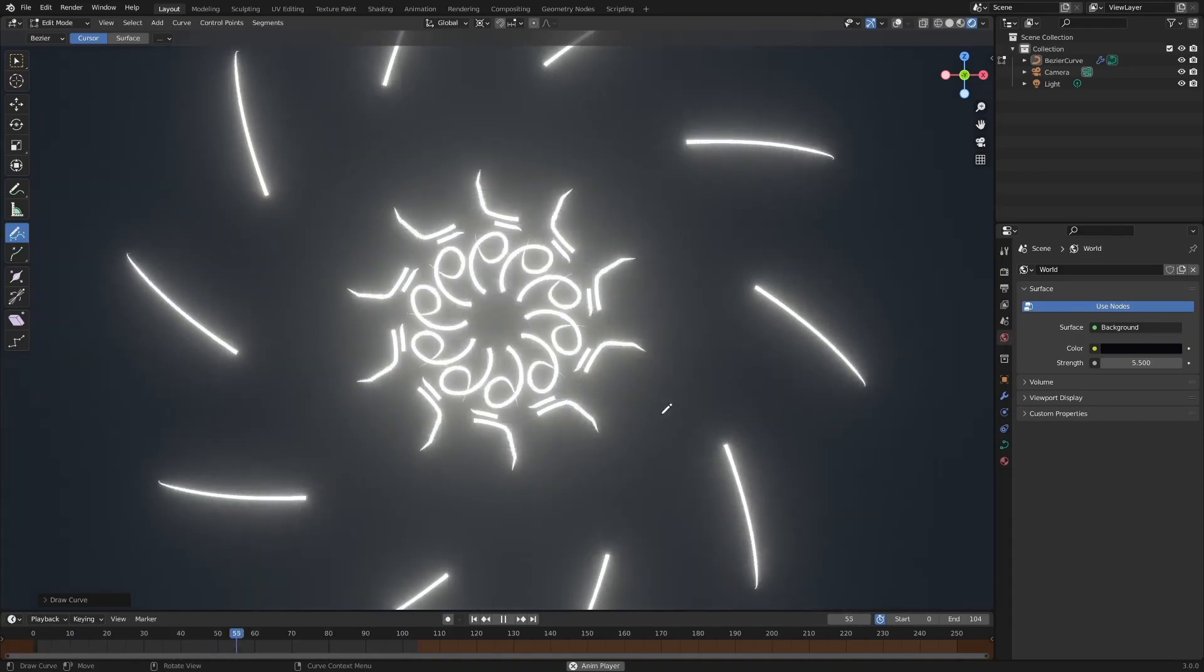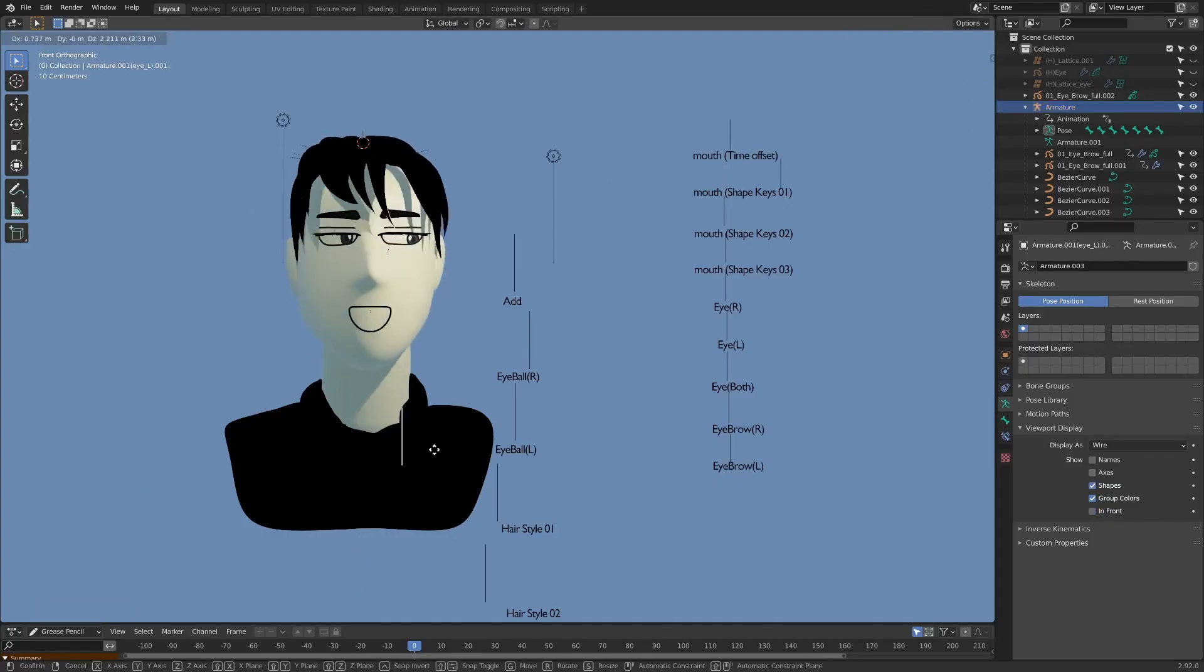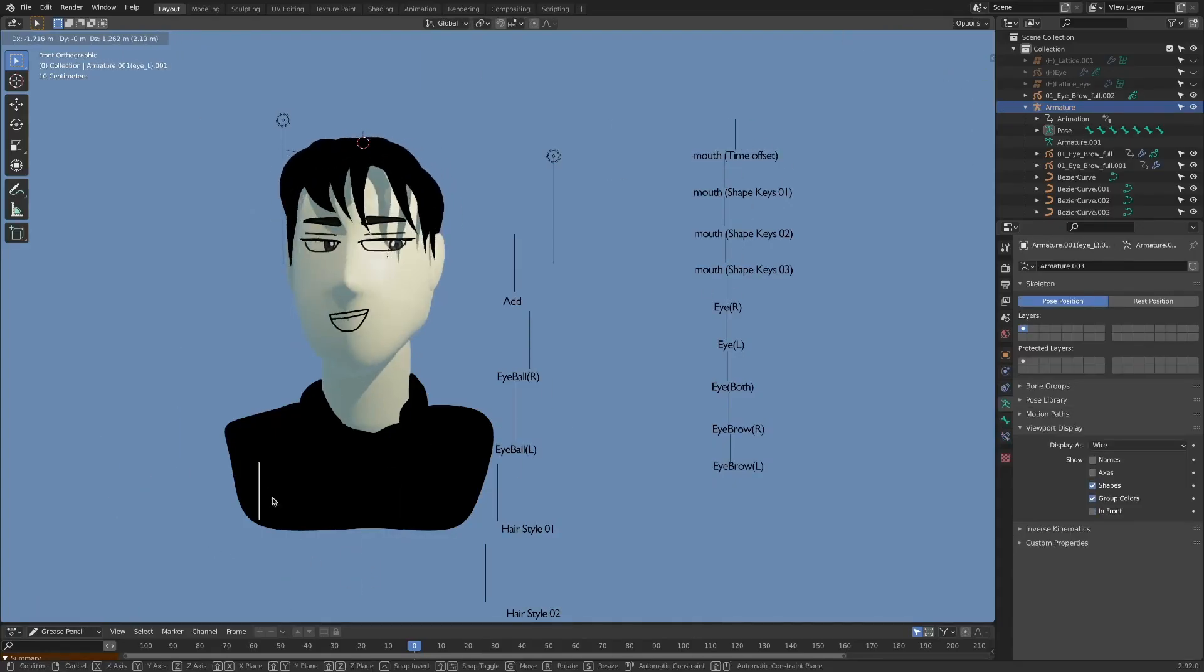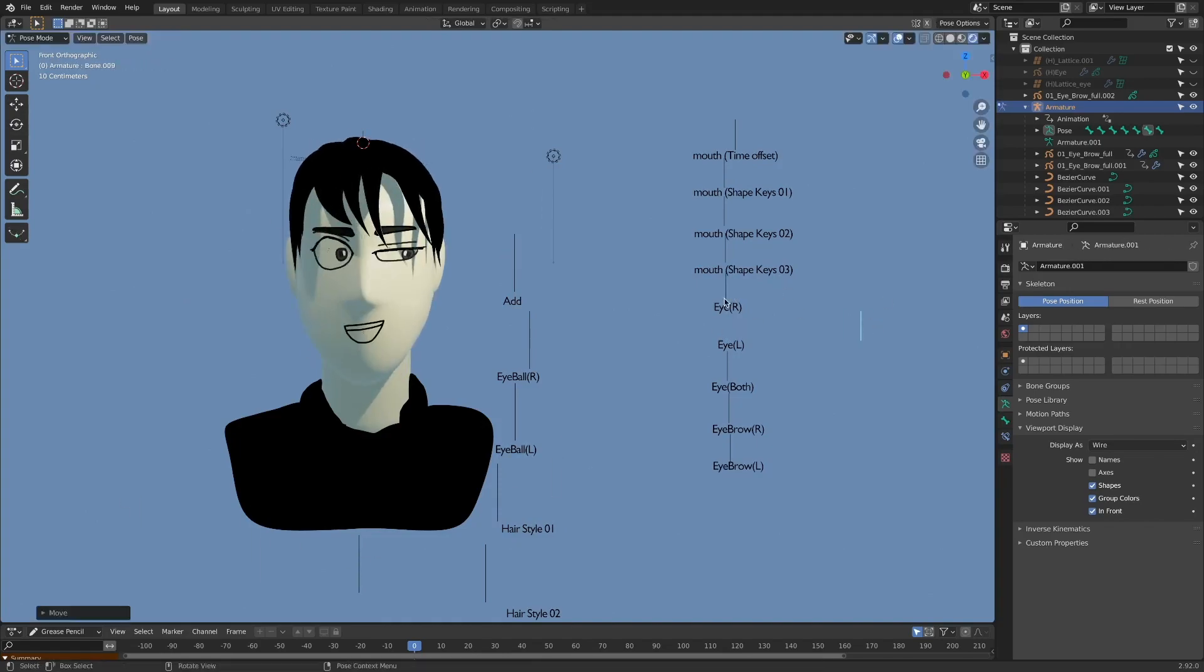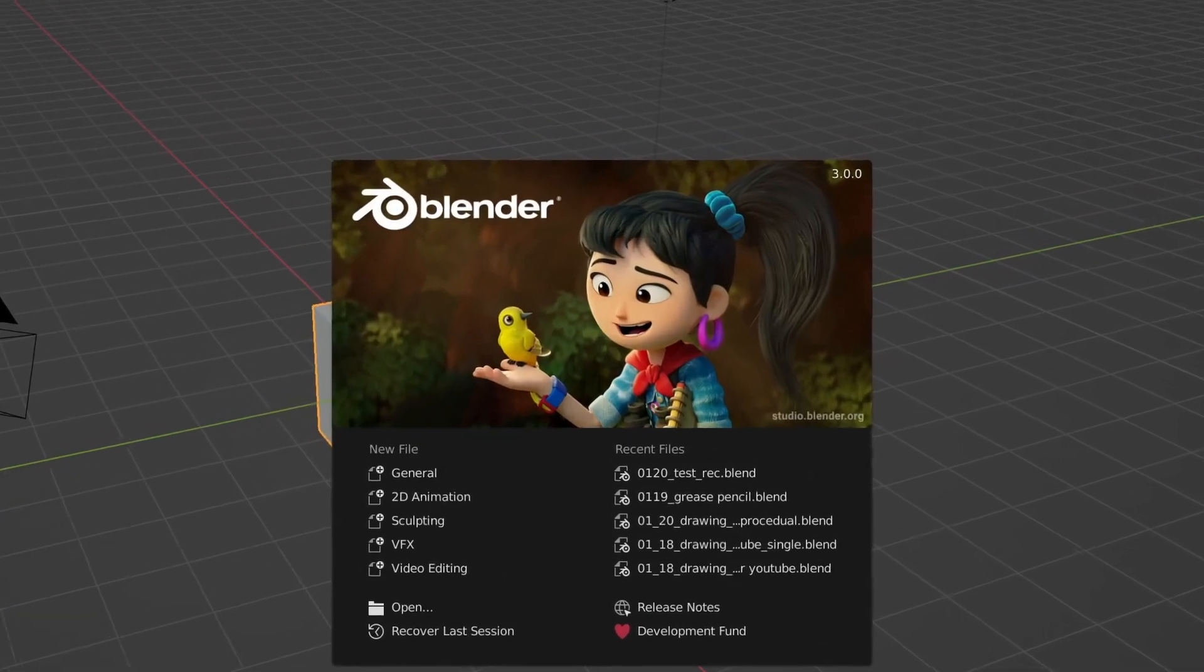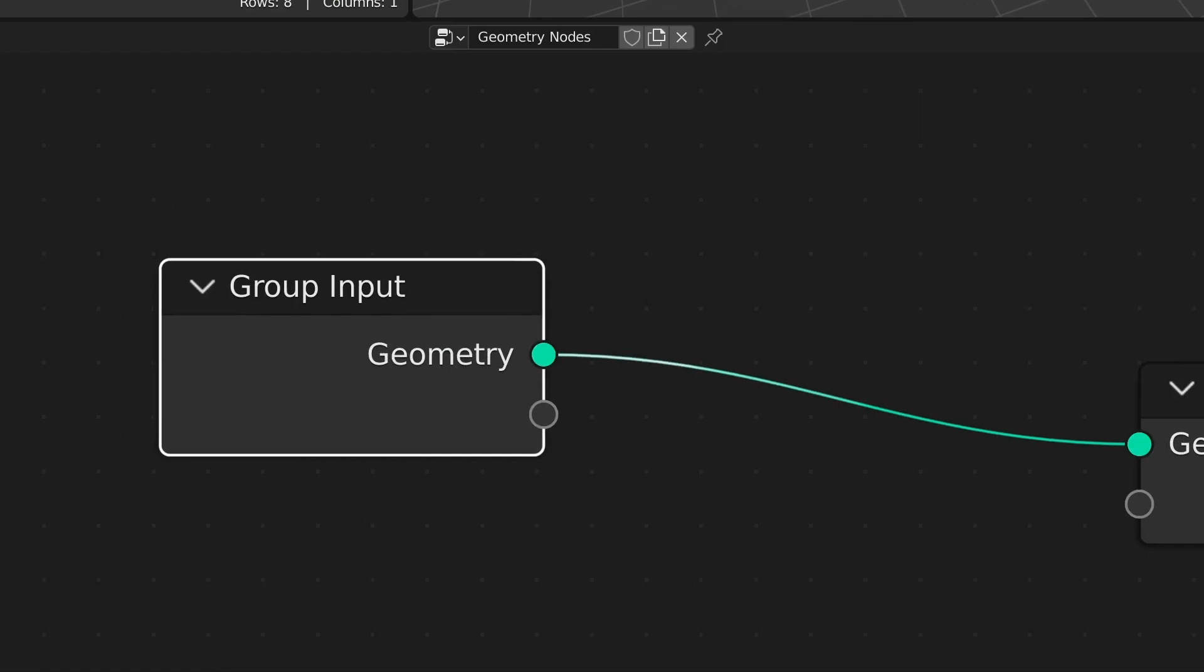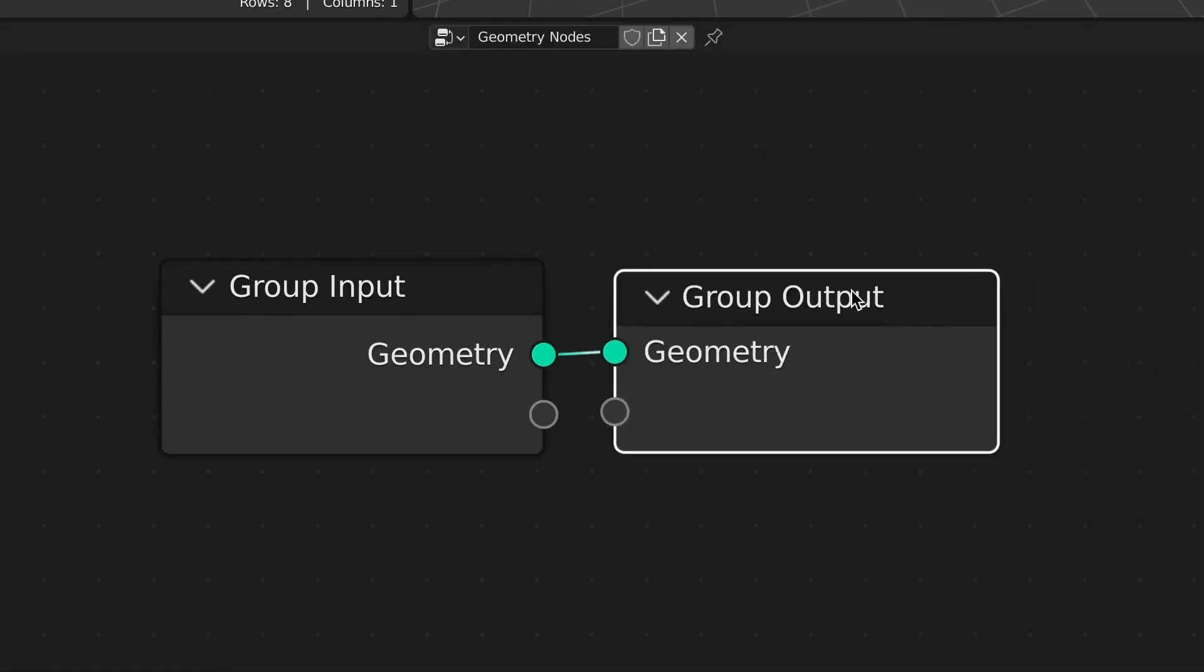So far in that sense, Blender's grease pencil has brought us a lot of fun. And now Blender stimulates our creativity with another G-initial feature, yes, geometry node.